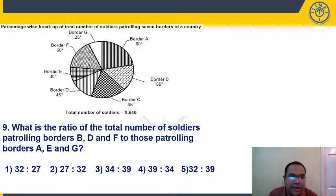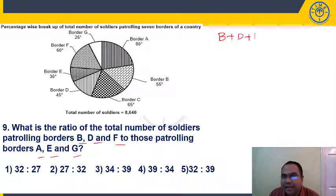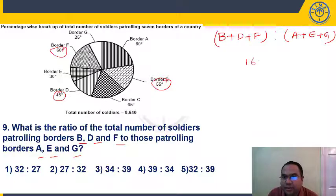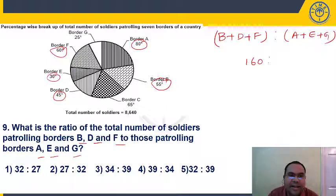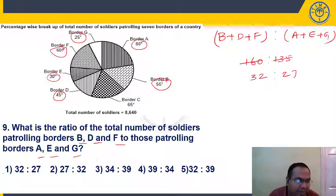Question 9: What is the ratio of total soldiers patrolling B, D, F to those patrolling A, E, G? B + D + F = 55 + 45 + 60 = 160 degrees. A + E + G = 80 + 30 + 25 = 135 degrees. Simplify 160:135 — divide both by 5: 32:27. Answer is option 1.